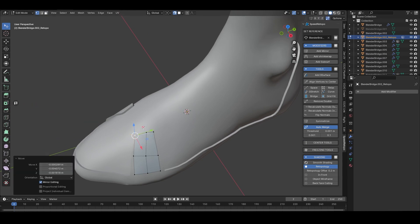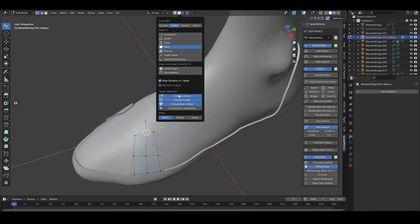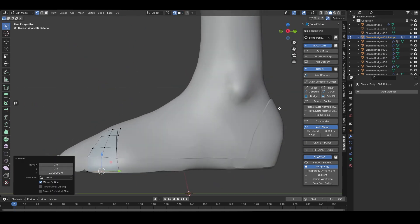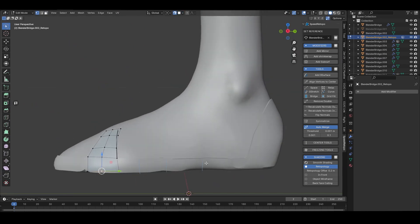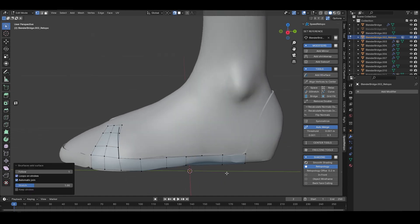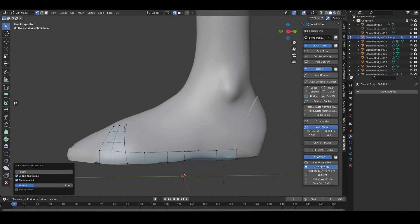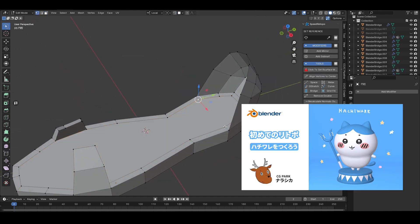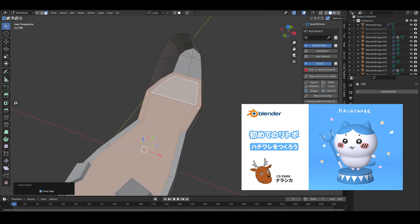Moving on to the retopology work — I used an add-on called Speed Retopo. I've briefly explained this in a video about Hachiwari, so if you're interested, feel free to check that video.